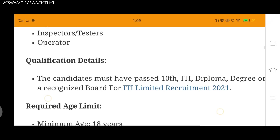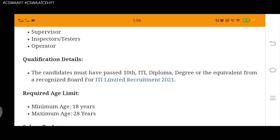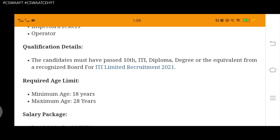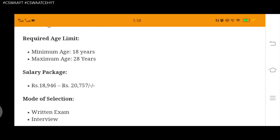Qualification: candidates must have passed 10th, ITI, diploma, or degree or equivalent from a recognized board for ITI Limited Recruitment. Required age limit: minimum age 18 years, maximum age 28 years. Salary package: 18,946.